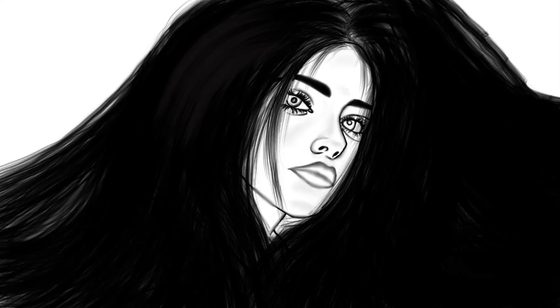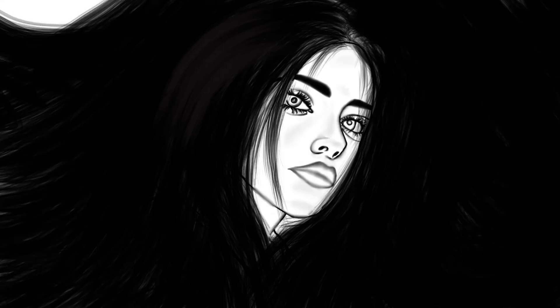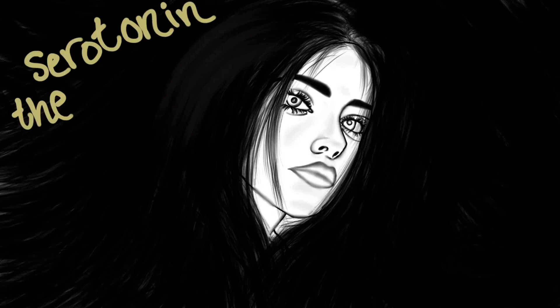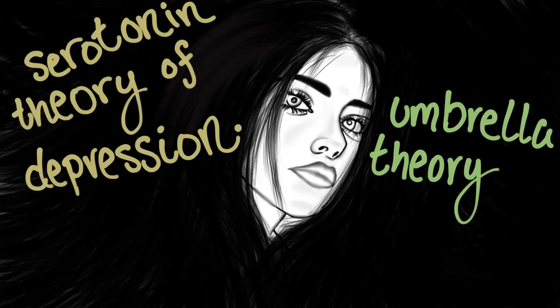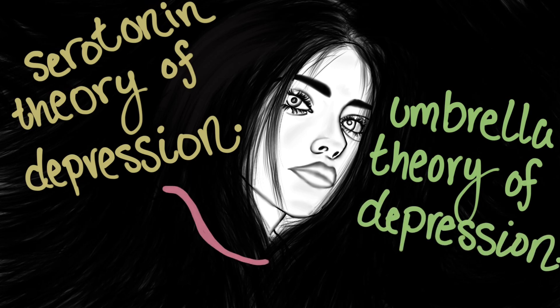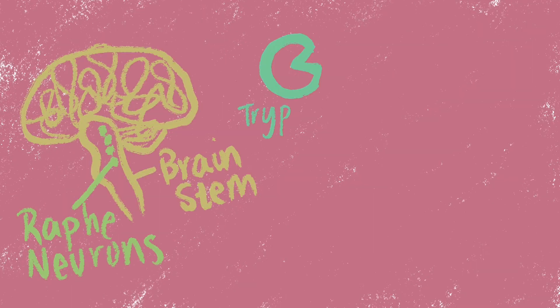The serotonin theory of depression and the umbrella theory of depression are under debate for which one correctly represents the cause of depression. Serotonin is synthesized in the raphae neurons in the brain stem, and the enzyme tryptophan hydroxylase converts tryptophan, an amino acid, into serotonin.